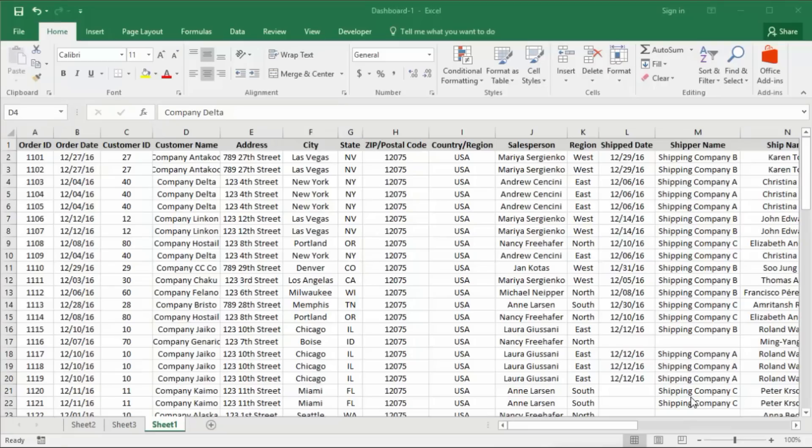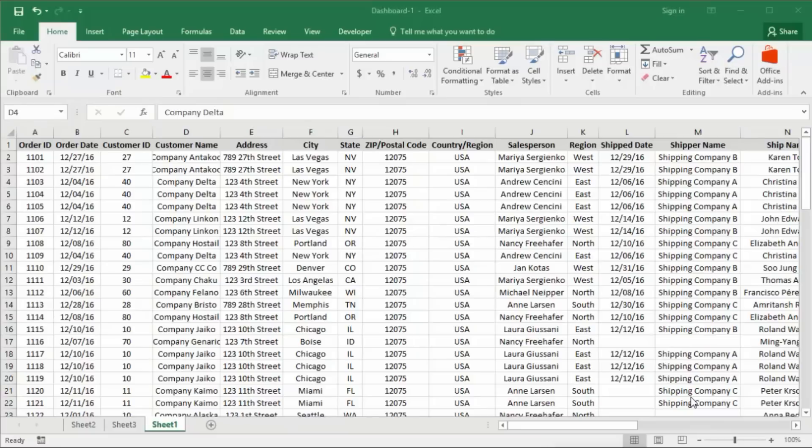Hello, my name is Nadim. Welcome to another tutorial. Today you are watching pivot table chart and dashboard in Excel 2016.